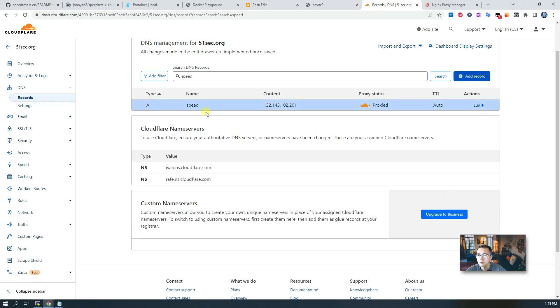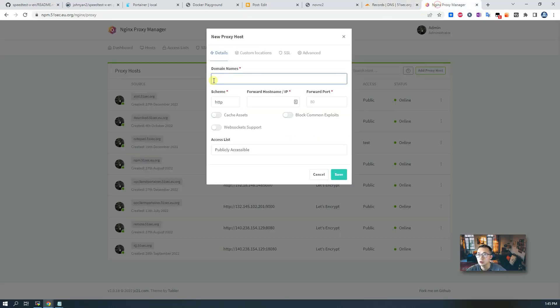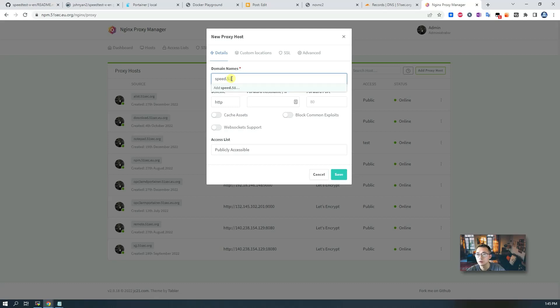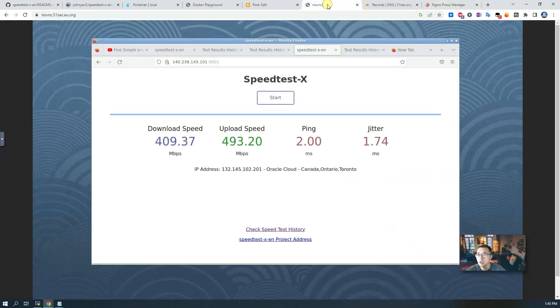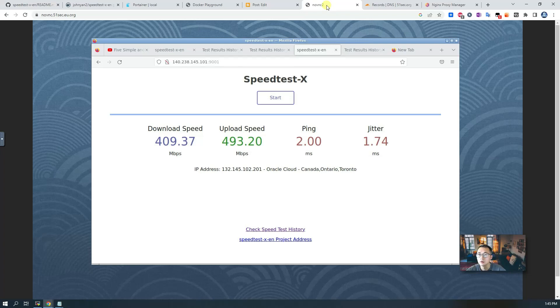So it's been added. In this case, we can add speed.51sec.org into our NPM configuration. As you can see, they need a forward hostname IP address, which we have here.